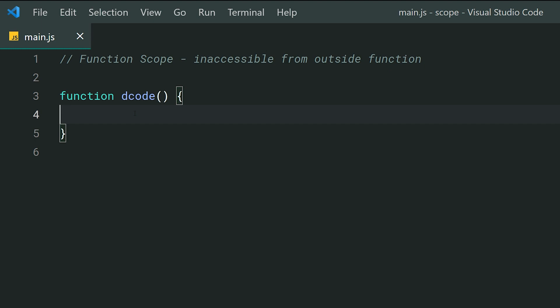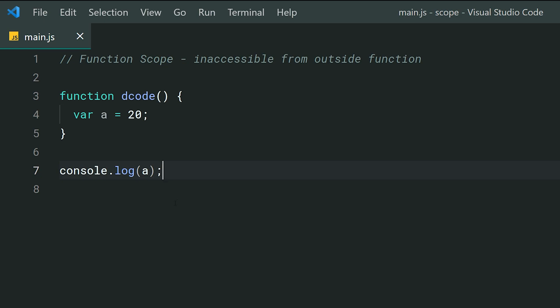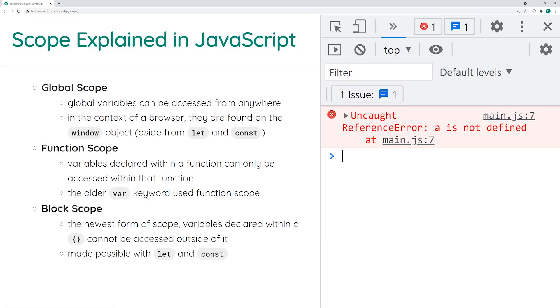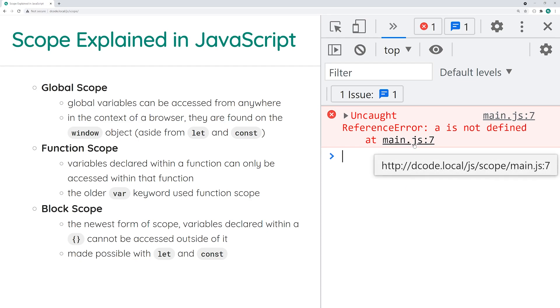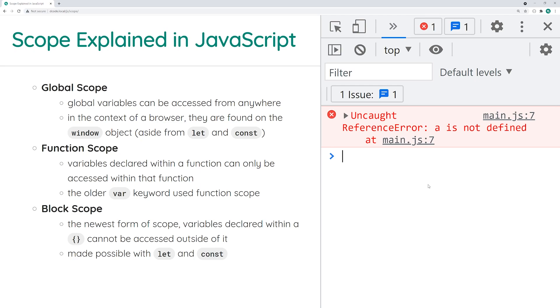Next up, we've got the function scope. With function scope, it's quite straightforward — any variables you declare inside your function cannot be accessed outside of that function. For example, if I declare var a equal to 20 inside the decode function, then try to console.log the value of a outside it, it is not going to work. The a is only available from inside your function. If I save this and refresh in the browser, we get 'a is not defined' — that's the simplest example of function scope.